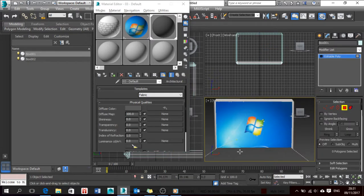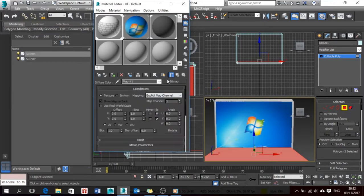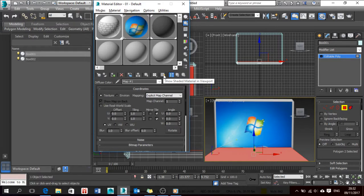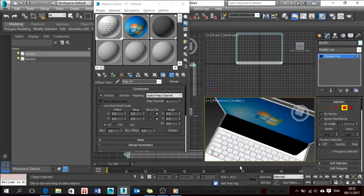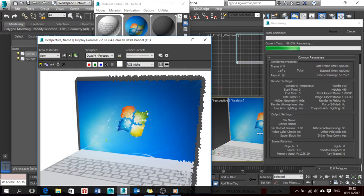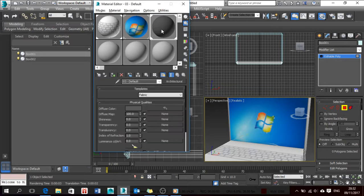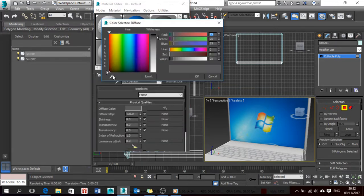Now I'll put the keyboard material here. You can see a picture in the viewport because of the 'Show Shaded Material in Viewport' option — it shows me how the material looks. I'll press Shift+Q to render. I didn't like the color so I'm going to change it again.